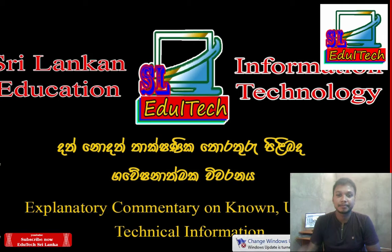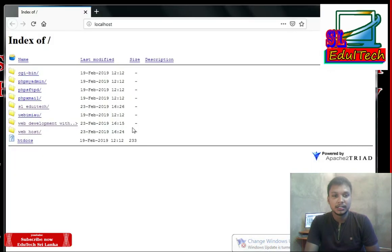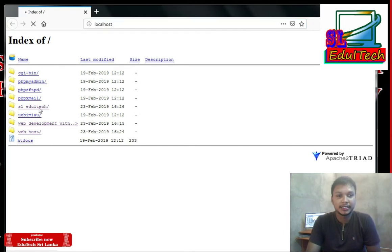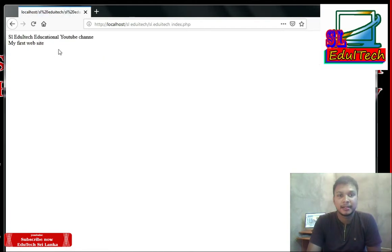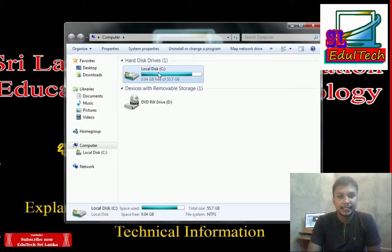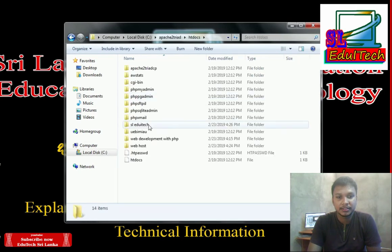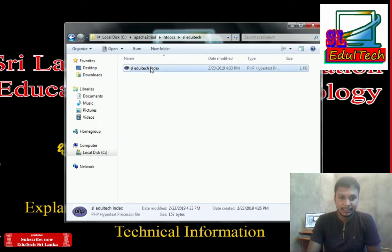This database comes from the domain. Here we can use localhost. We look at the htdocs folder: my computer, C drive, Apache, htdocs, xcdocs, and the SLEDU HITEC PHP file.